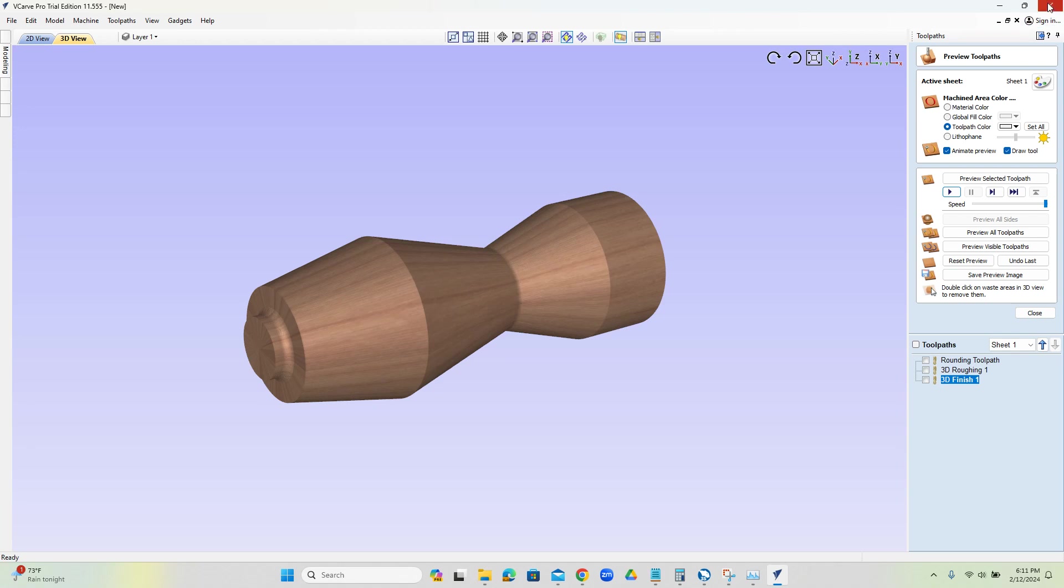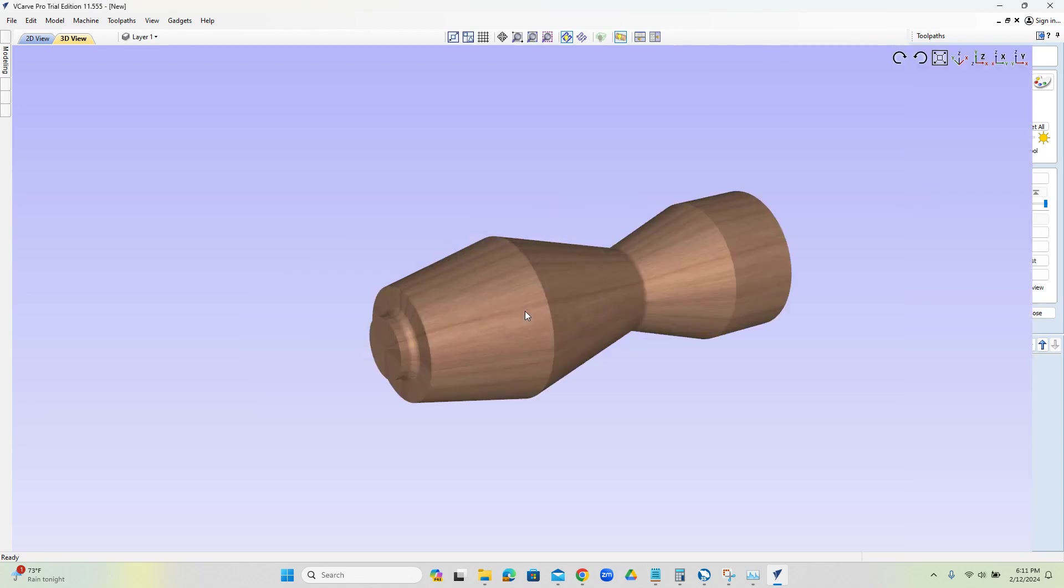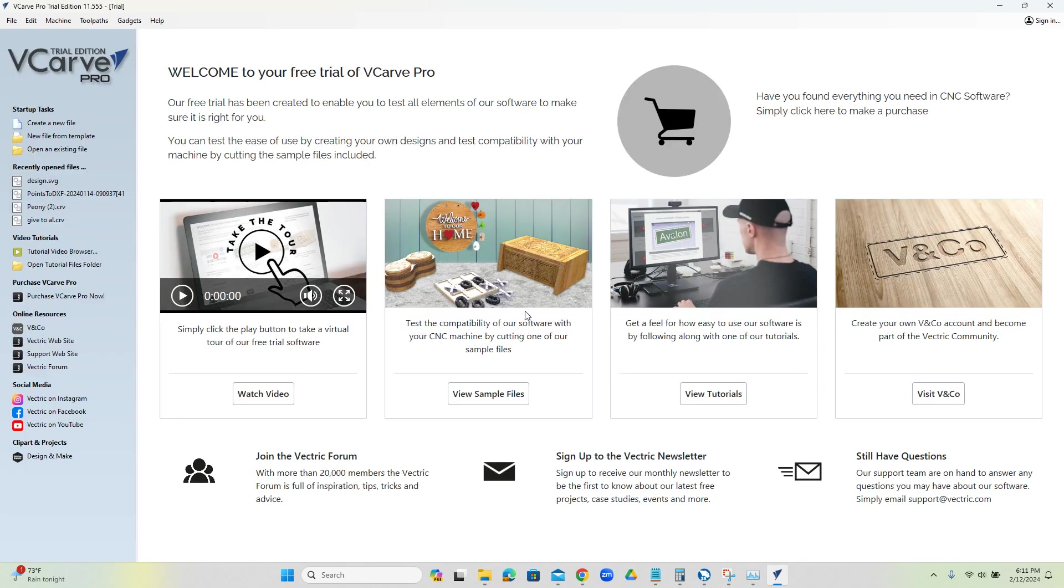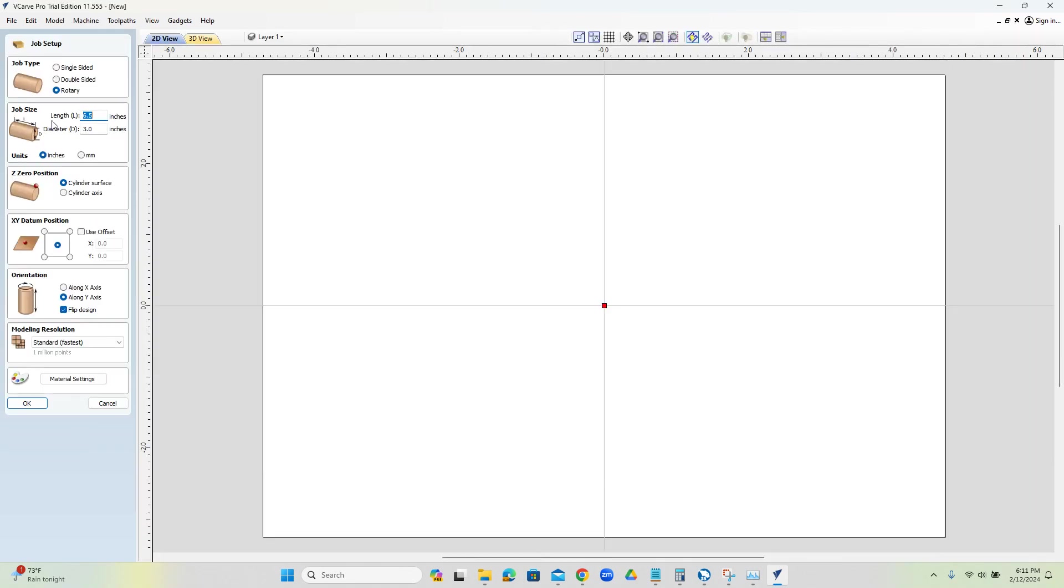To begin with, I'm just going to close this file down. That's the result we're after. So let's go ahead and start over. We're going to create a new file, and the type of job this is going to be is a rotary job.